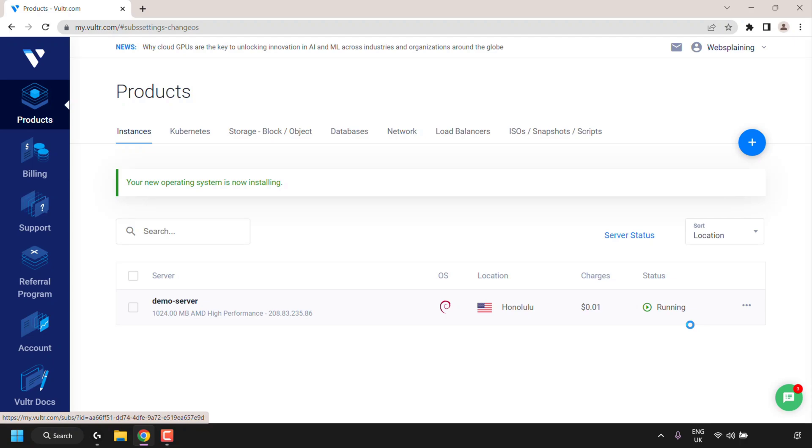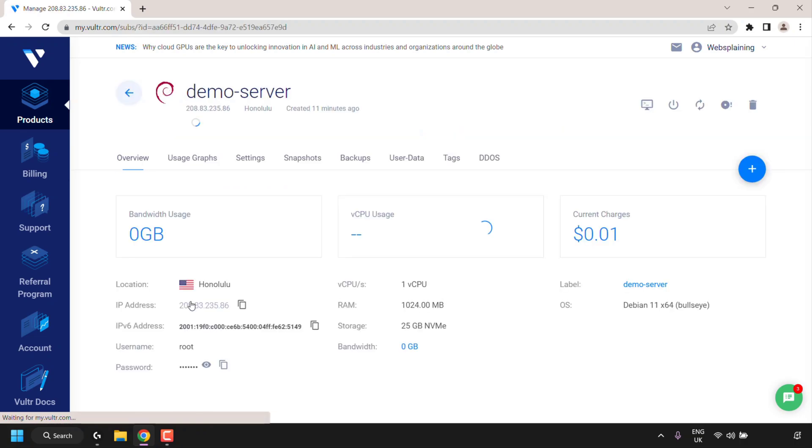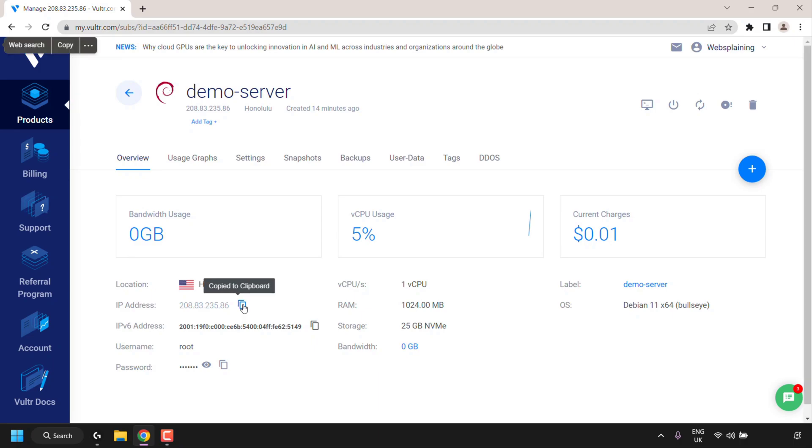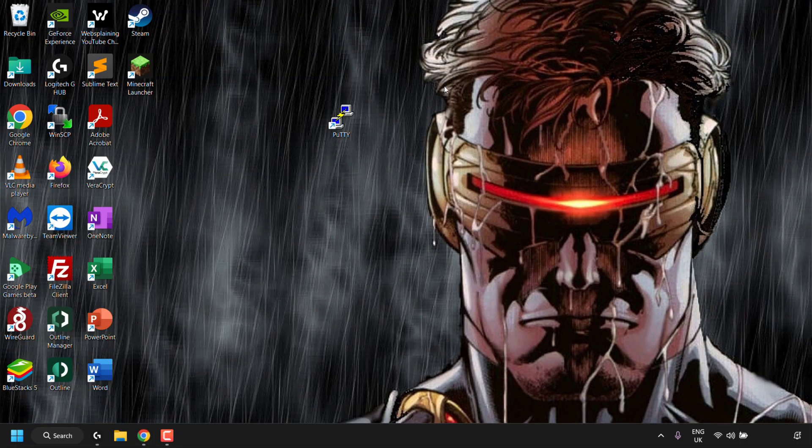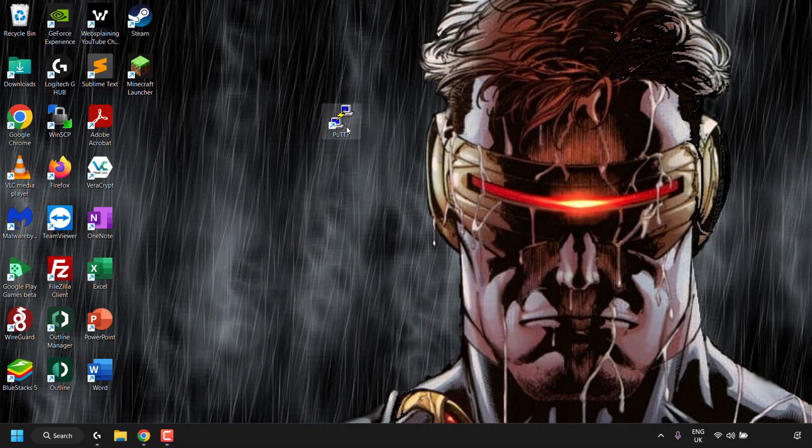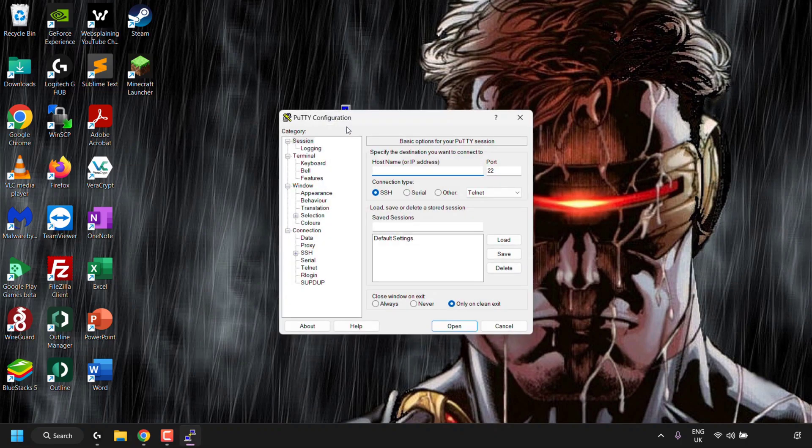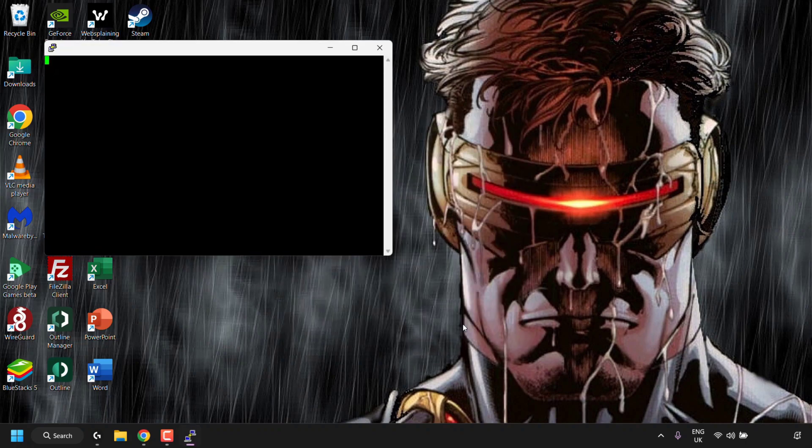Now I'm going to log into my server via SSH. I'm going to click on my server name to be able to see the login details. First I'm going to need the IP address of my server, copy the IP address of your Vulture server, minimize your browser and then double click on your SSH client which in my case is Putty, paste in your server's host name, in this case our server's IP address, and then click on open.